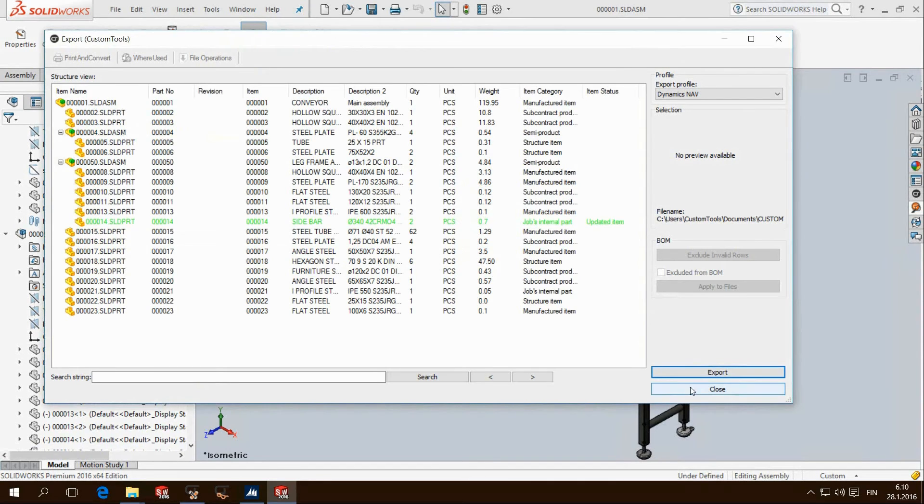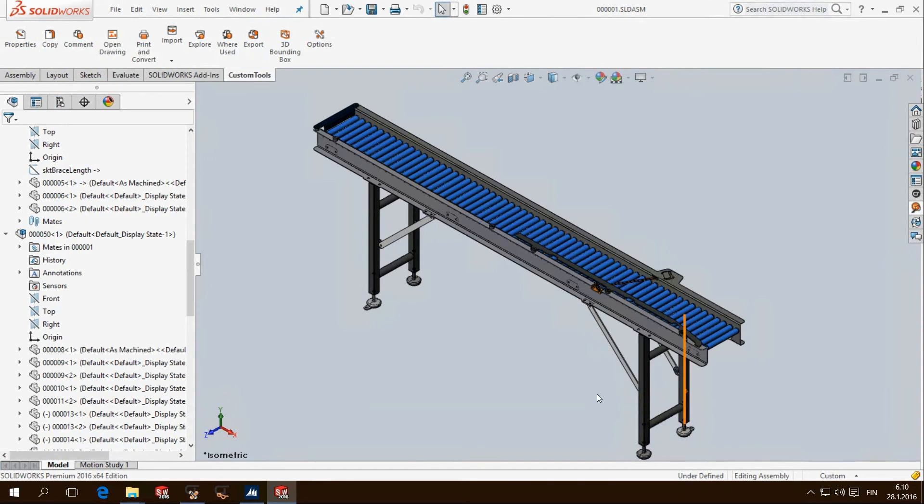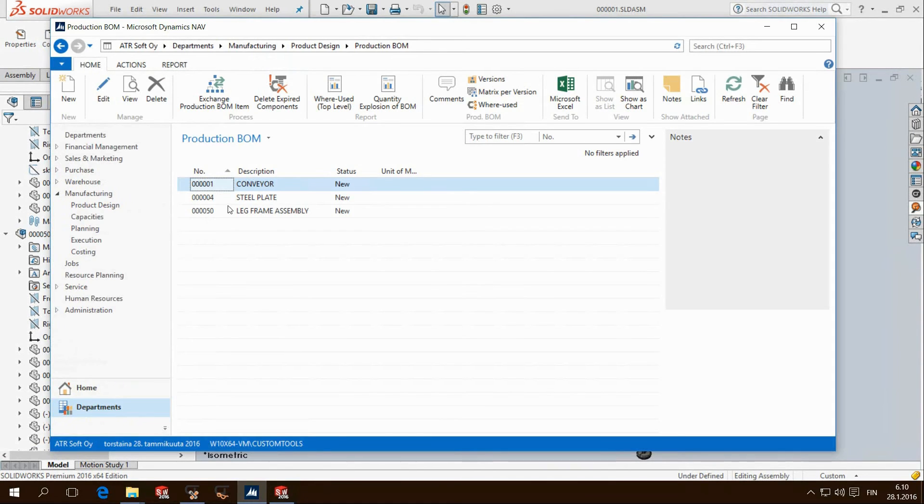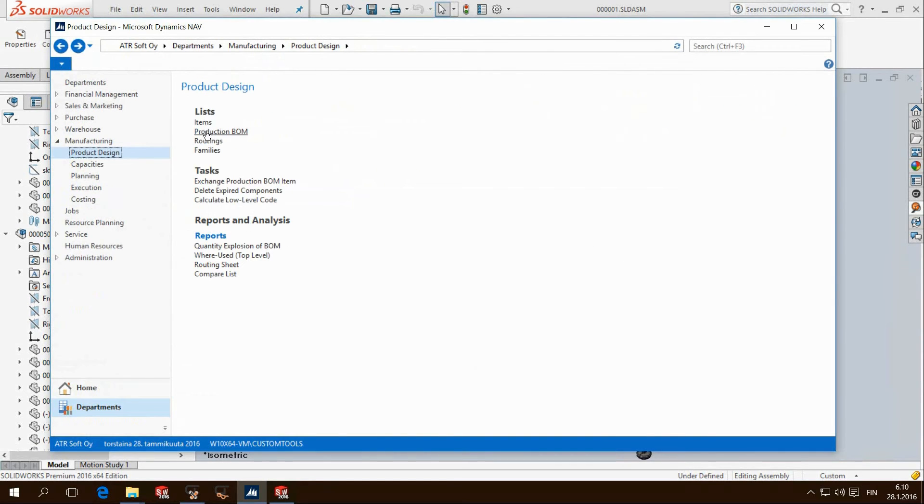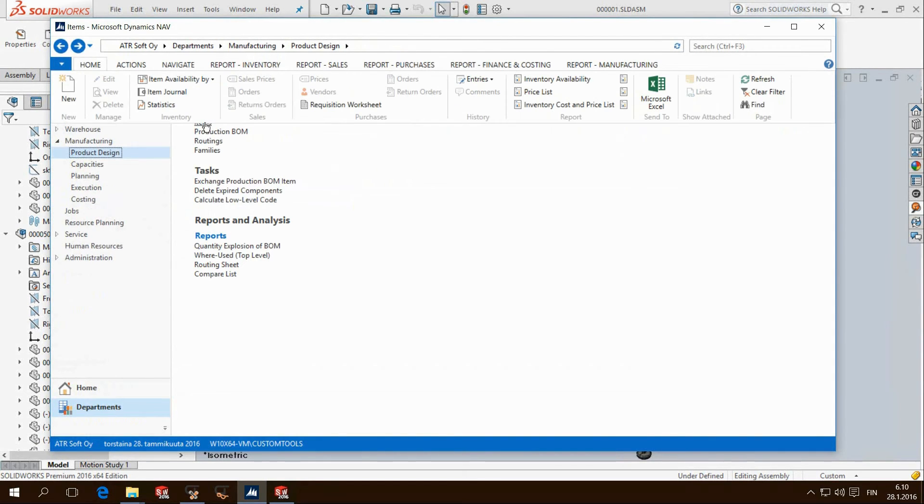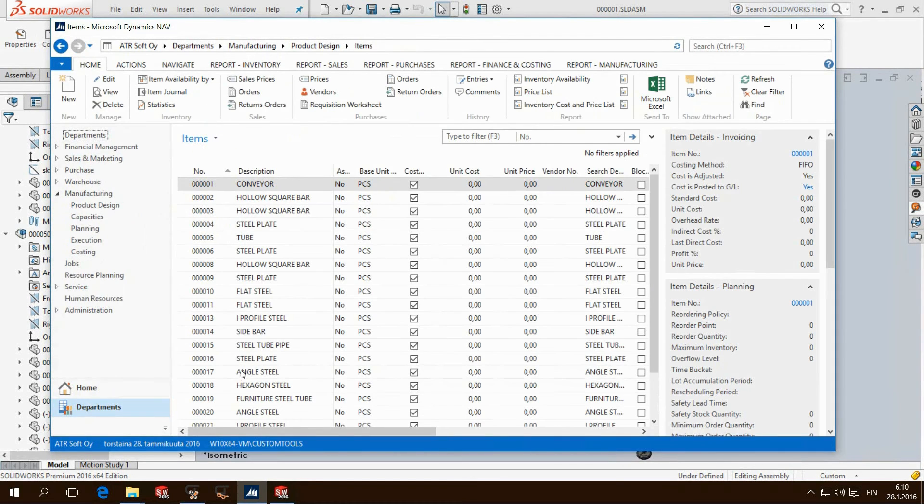After performing the export we can have a look in Navision again. The export updates the item number 14 and the description is now synchronized with the SOLIDWORKS model.